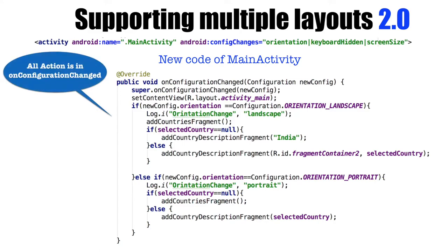As you can observe here, we are checking what kind of configuration change has happened, whether it is a orientation landscape and orientation portrait. And based on that, we are doing the logic of adding a particular fragment.